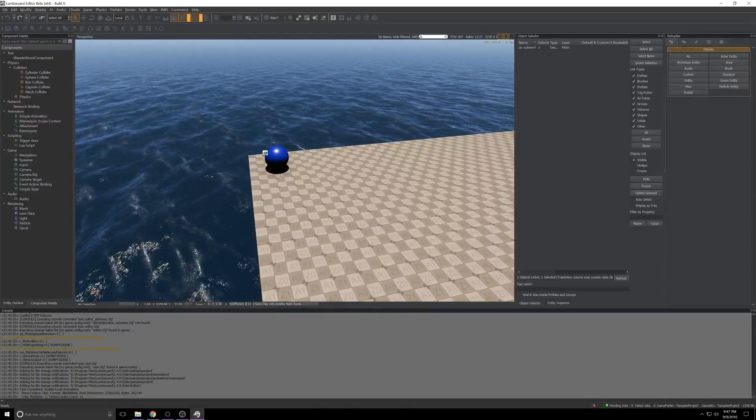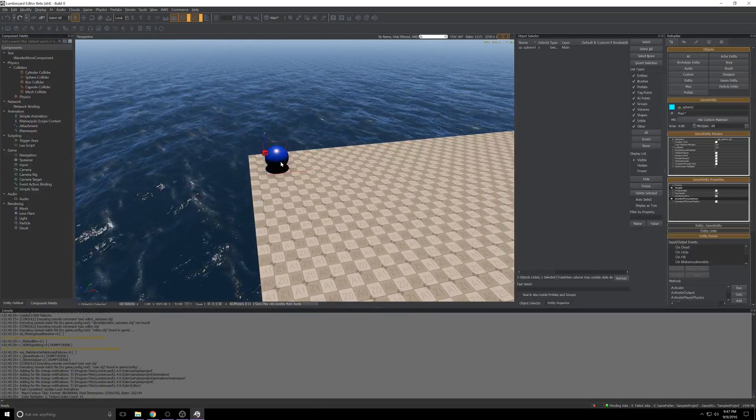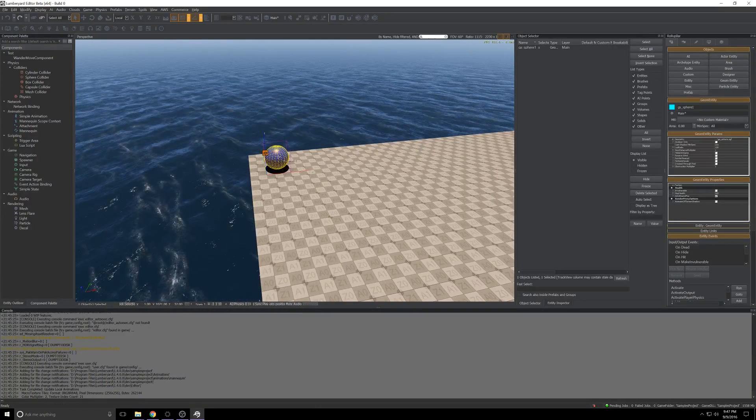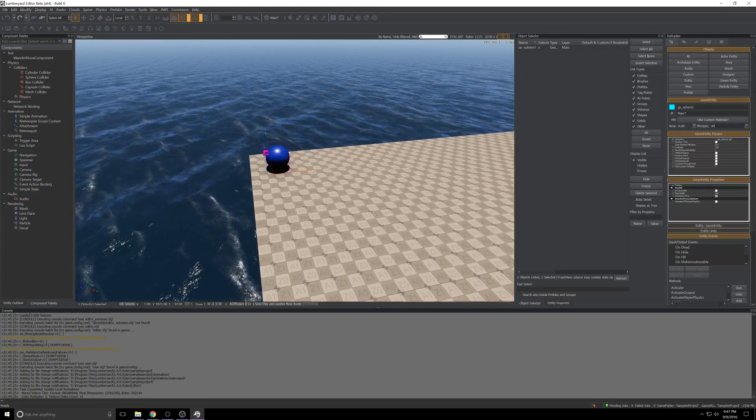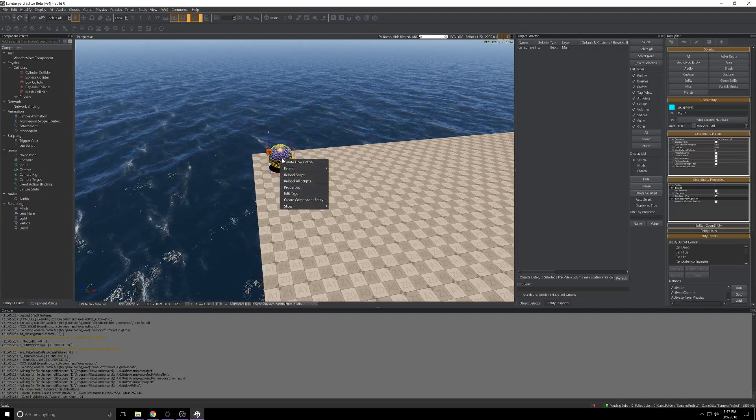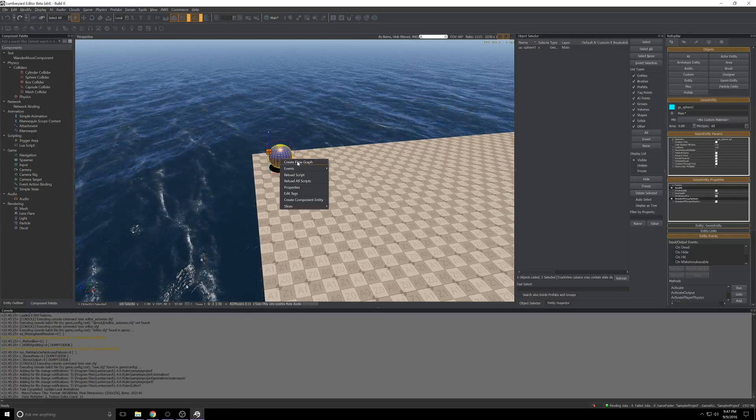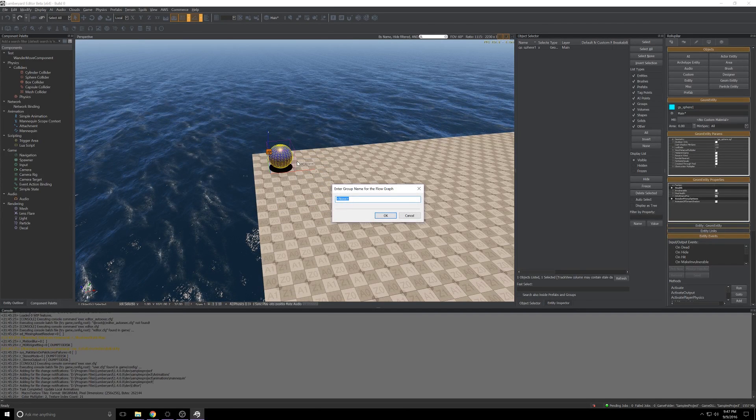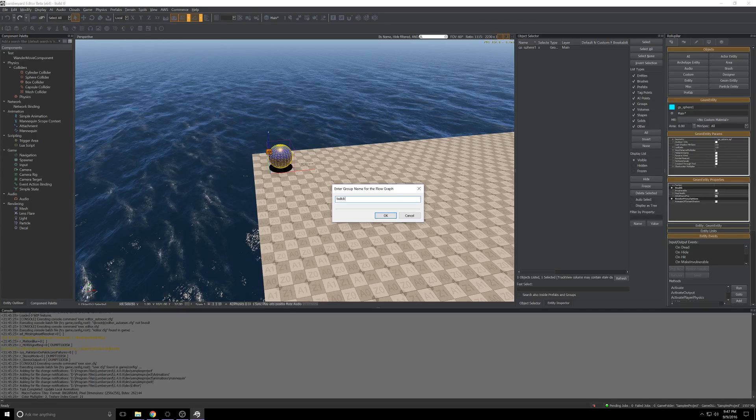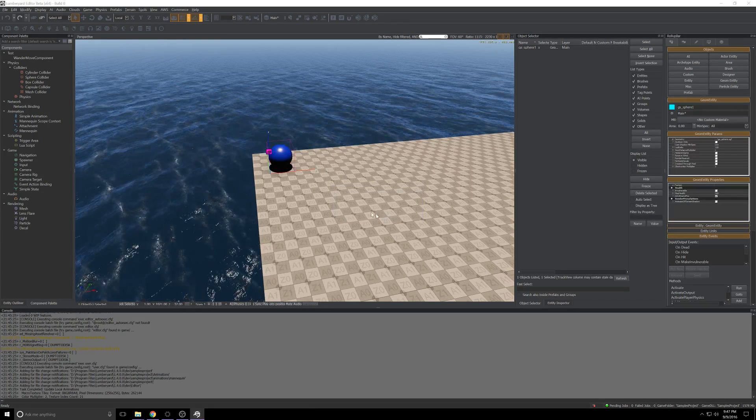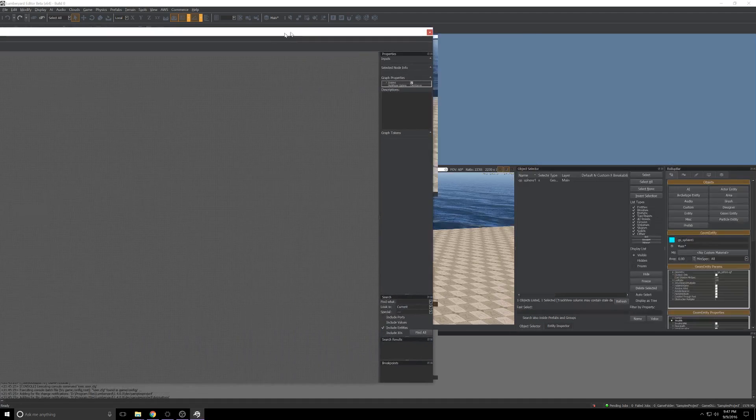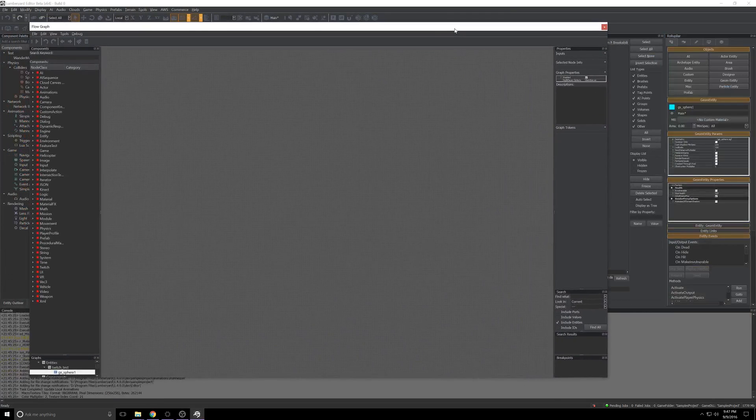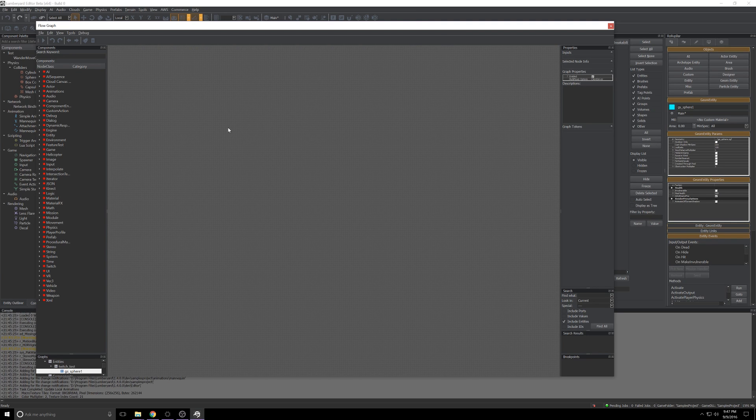So we've got this object in our level and the next thing we need to do is give it some behavior. So I'm going to right-click on the object in the scene and click Create Flow Graph. I'll name mine Twitch Test, we'll go ahead, click OK. It's going to open up Flow Graph with an empty screen and from here we can start adding our nodes.